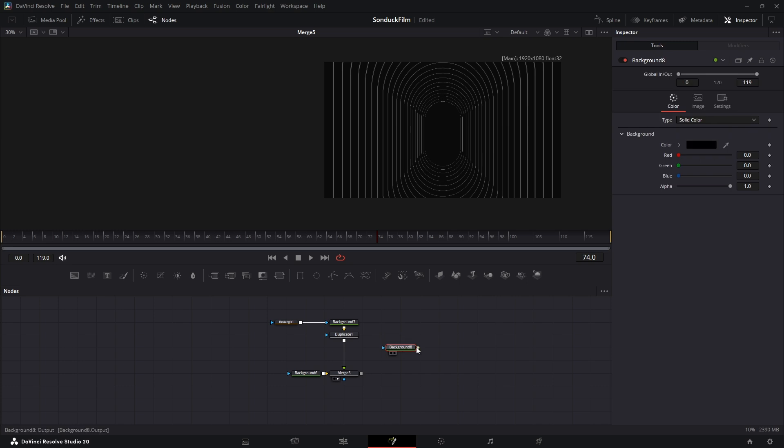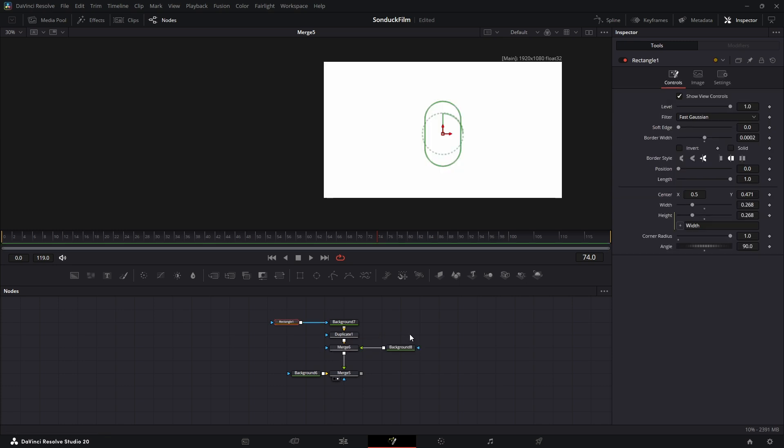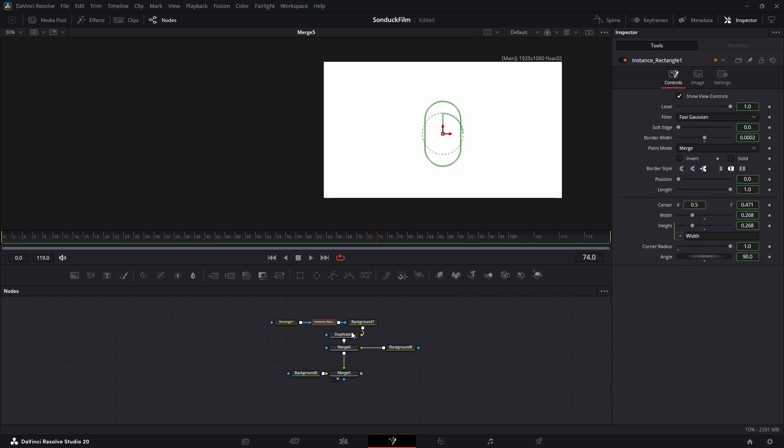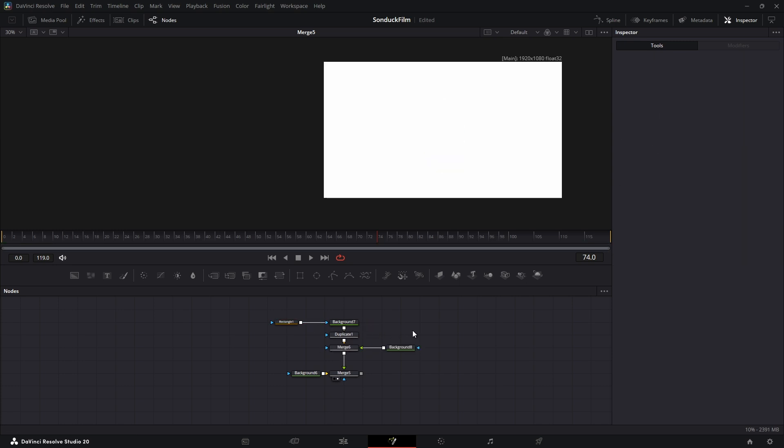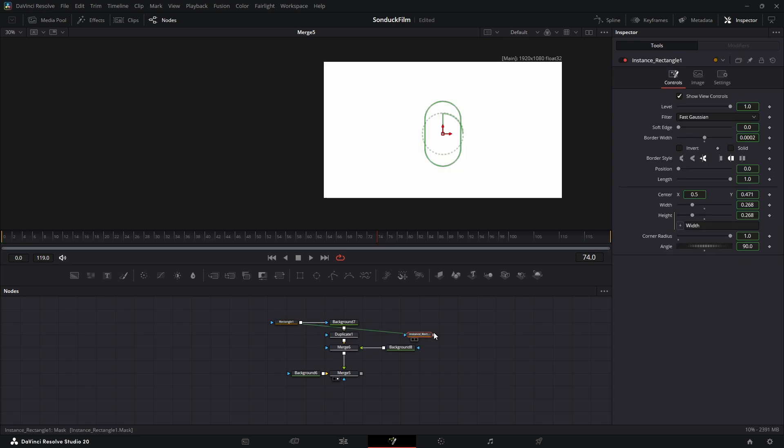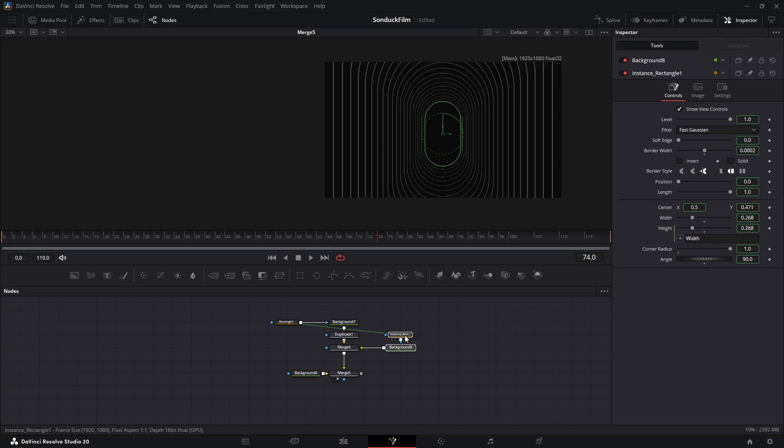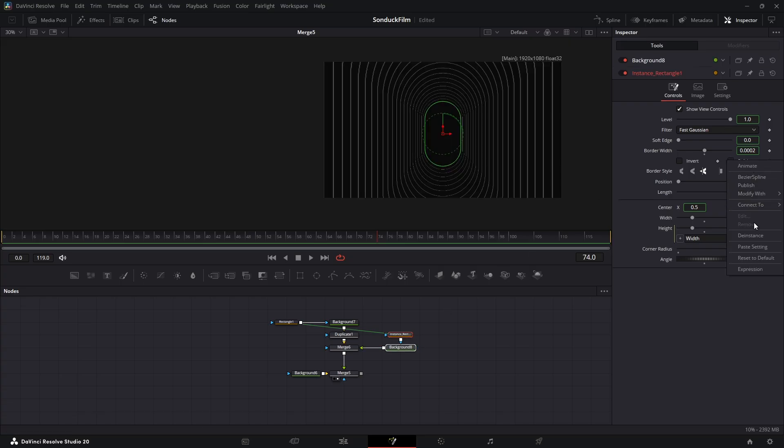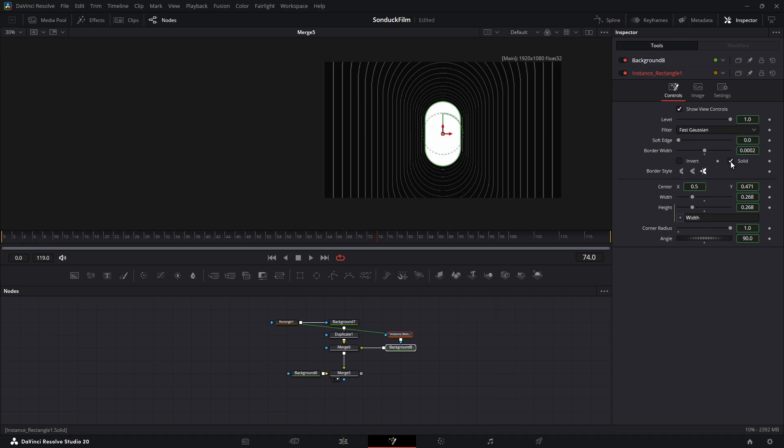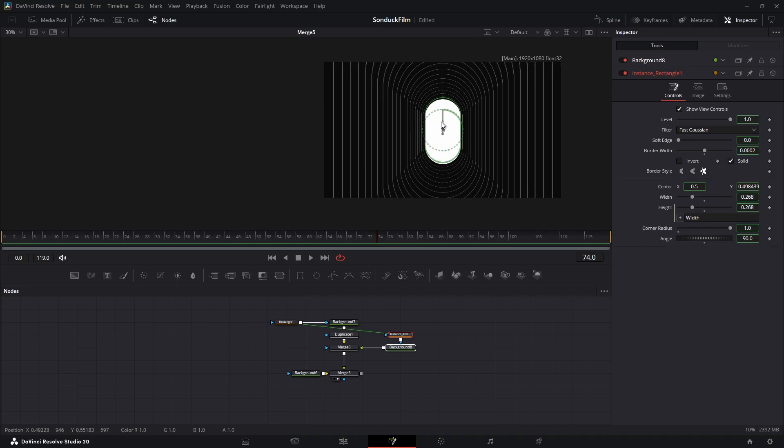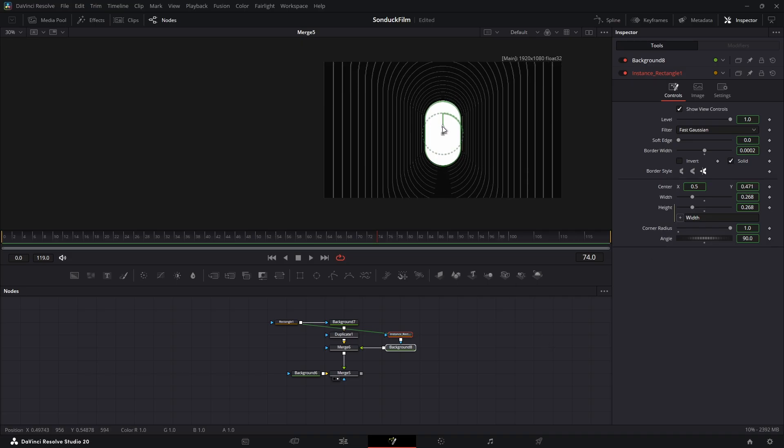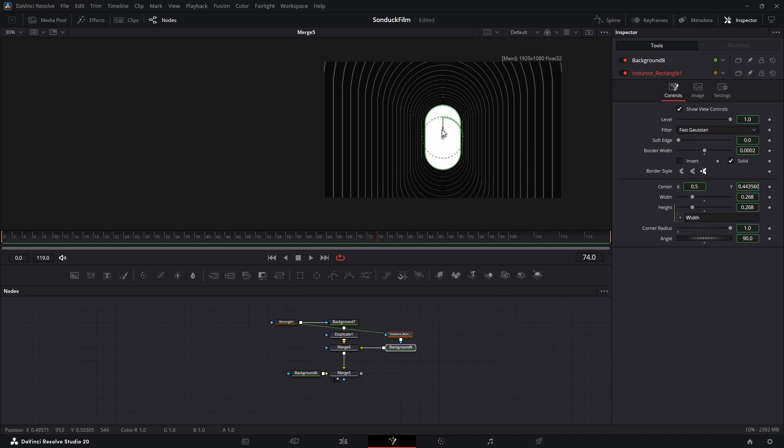Now for the door. Add a new white background. Now, instance our archway mask by copying it and pressing Ctrl plus Shift plus V. On this new instance, right click the solid checkbox and select de-instance, then check the box. This creates a solid white shape at the end of our tunnel.